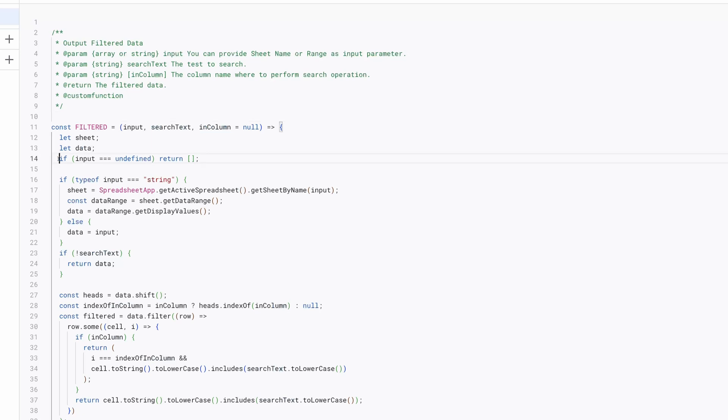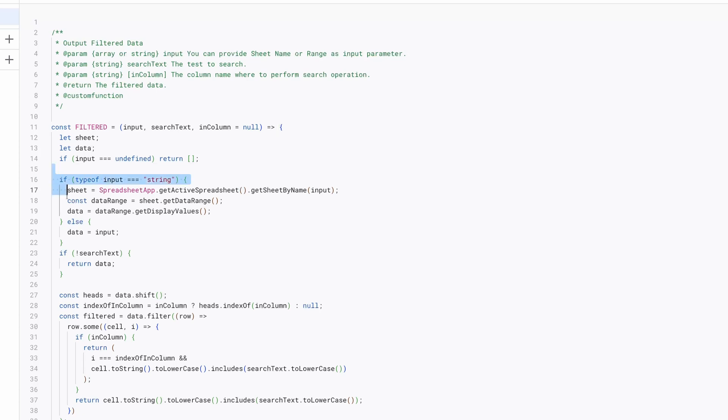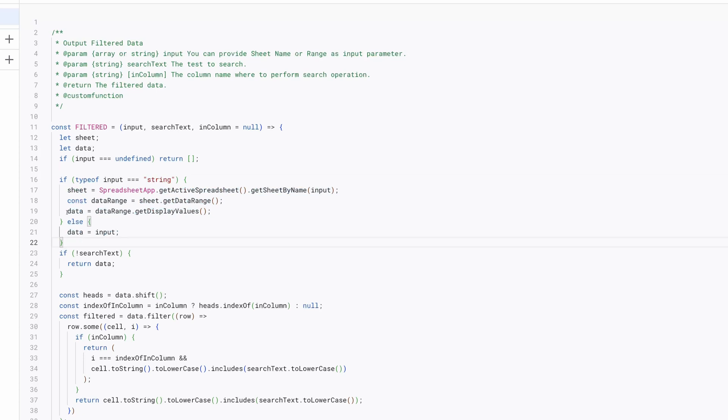If input is undefined, the function returns an empty array. If input is a string, that is sheet name, it retrieves the sheet and gets the data from its data range. If input is already an array, it assigns this to data.